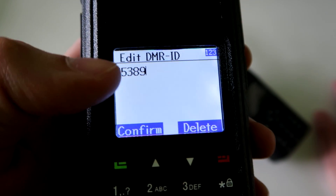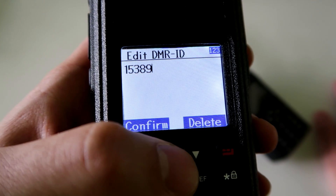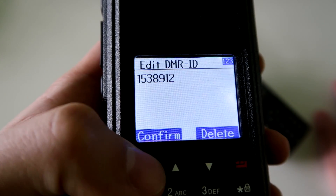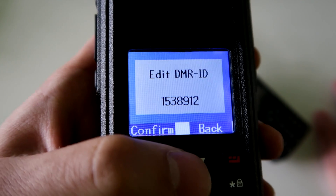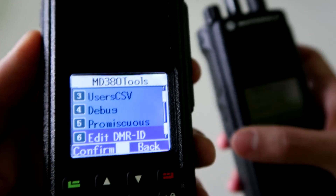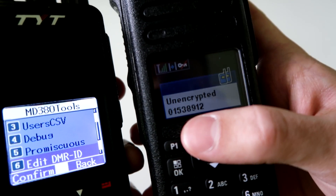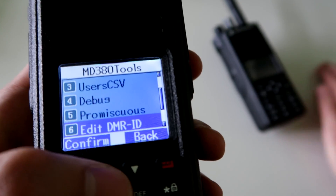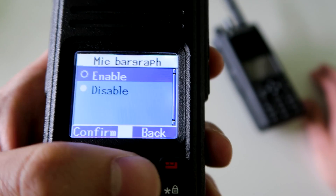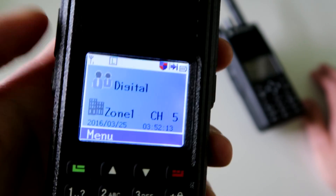You can also change your own ID directly on the radio — this is just a random one that I put in. If you want to change it on the radio you can just do it like that. Now if I key up on this radio, you can see the new ID comes up on screen instead of the old one.